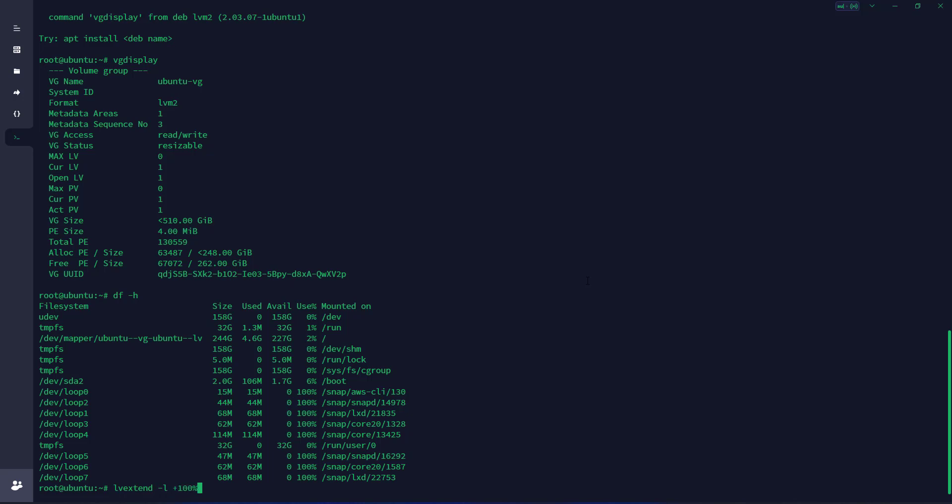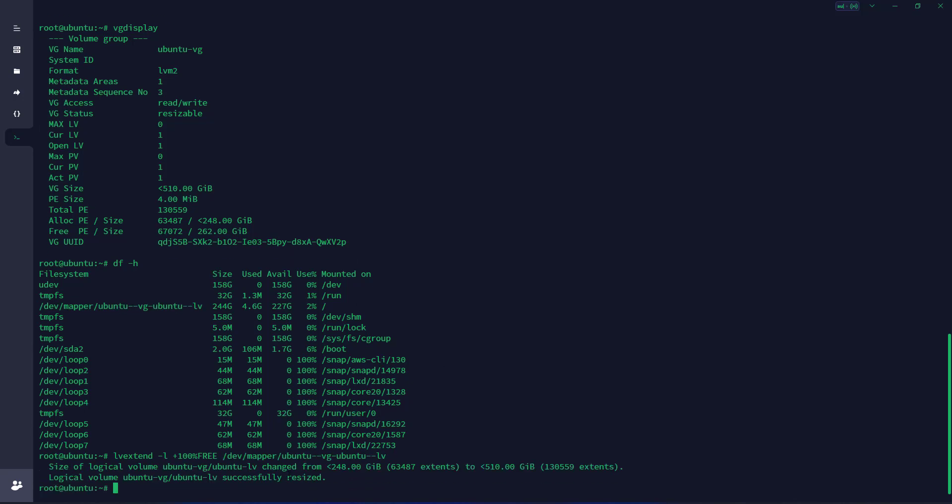Now the logical volume is successfully resized.